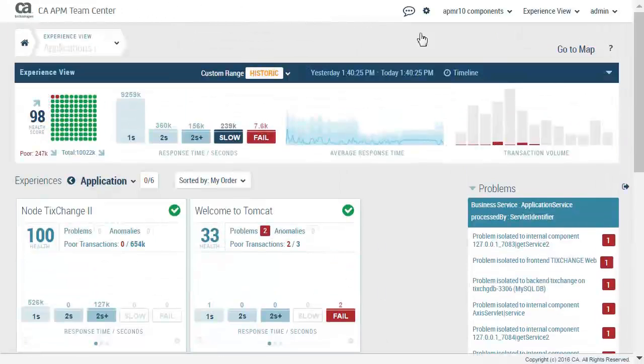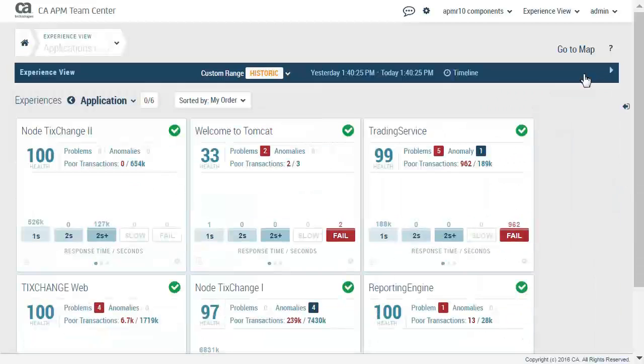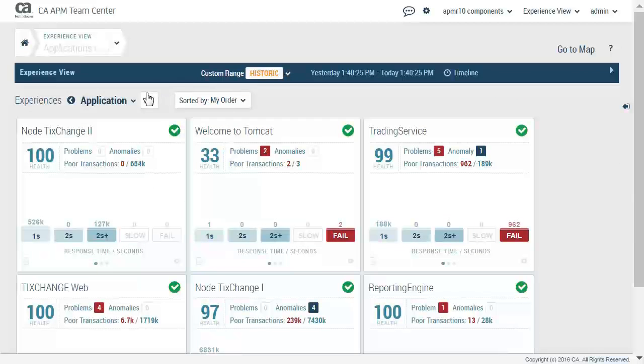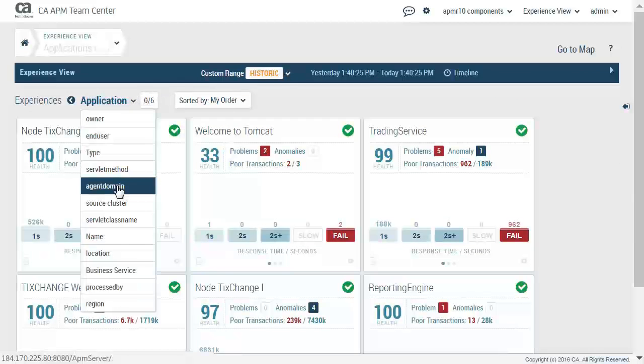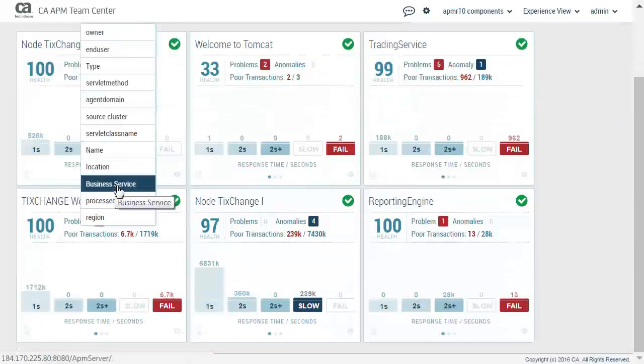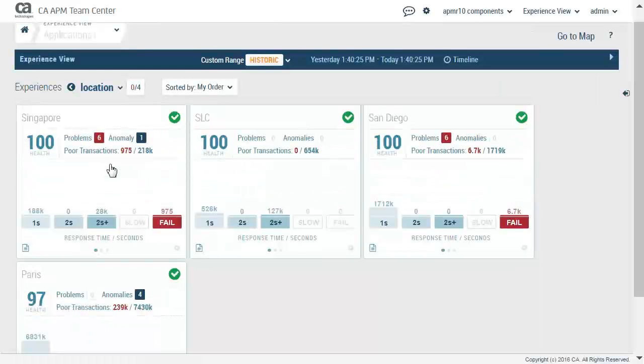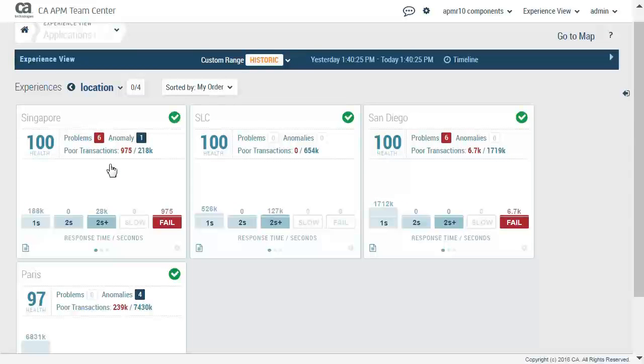We will collapse the assisted triage panel, collapse the summary panel, select the perspective drop down menu, and select location. We are now viewing the APM R10 components by location. We will now go back to the previous level.